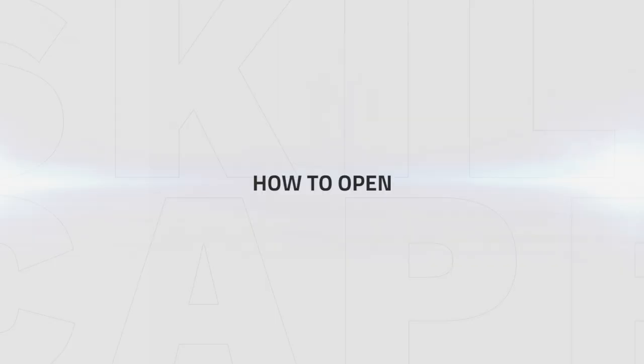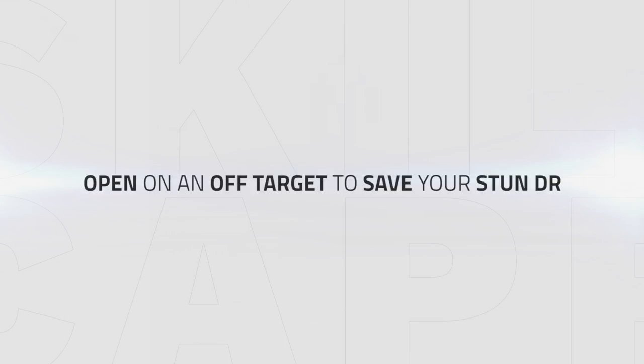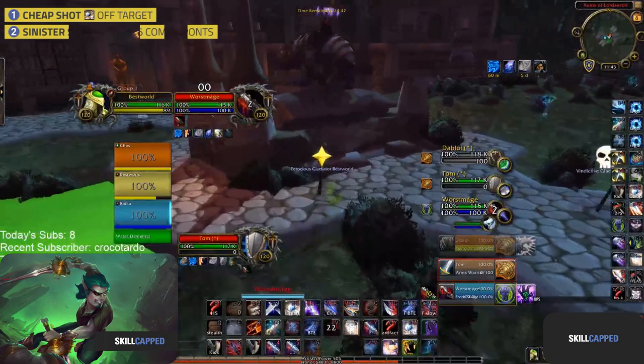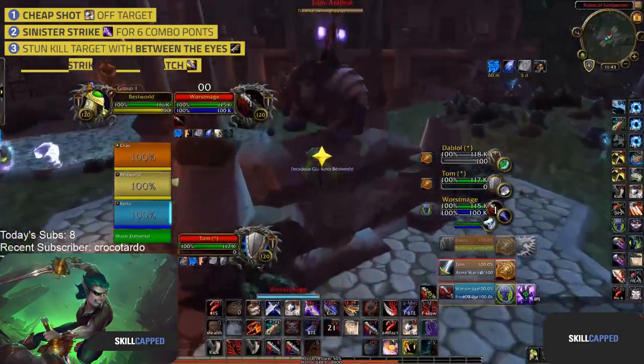Now, let's finish by discussing two of the different ways you can open. Ideally, you will always open on the target you do not intend to kill. This will allow you to save your stun DR on your main kill target and either give you time to use Roll the Bones, or allow you to set up a kill straight away with Between the Eyes.